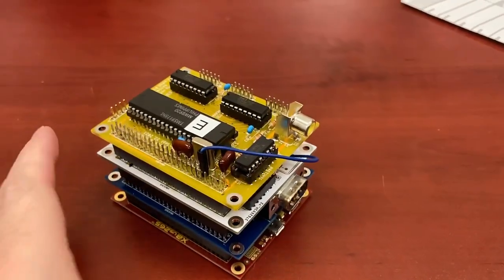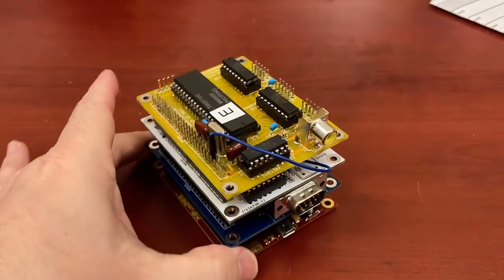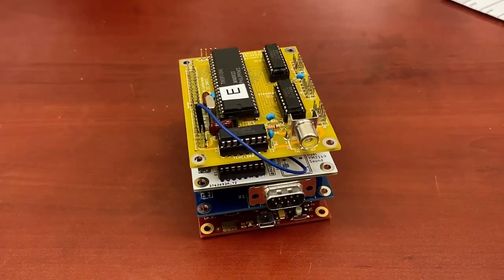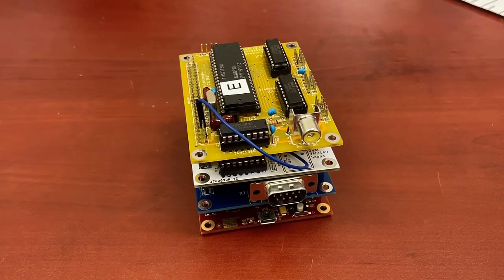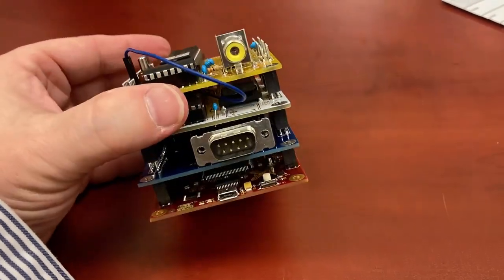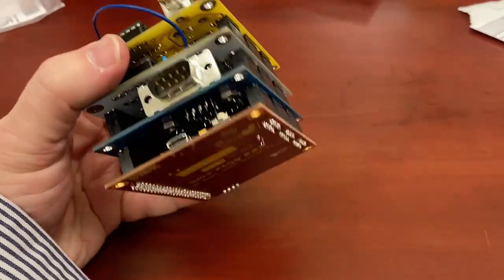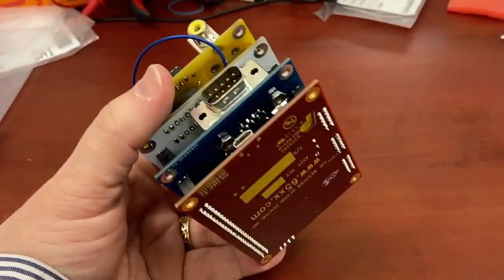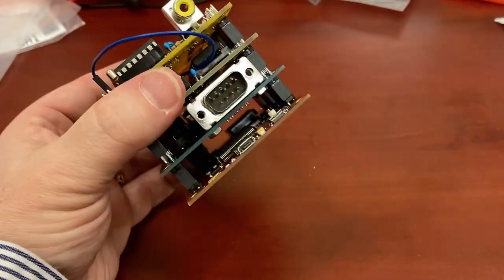Hi there, my name is Aaron Lanterman. I'm a professor of electrical and computer engineering at Georgia Tech, and this is a quick demonstration of the RETCOM 87 computer project idea.